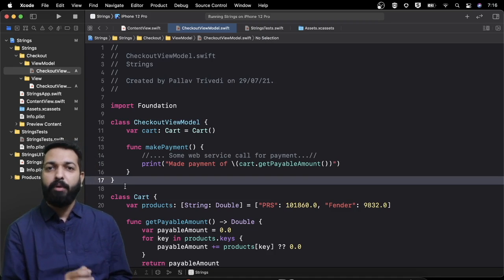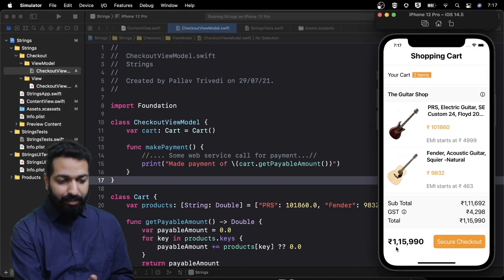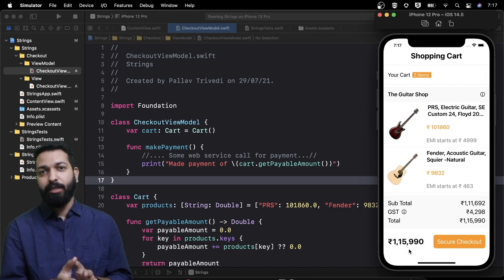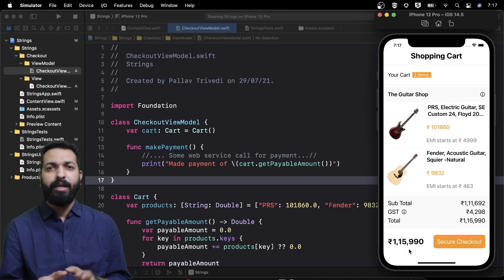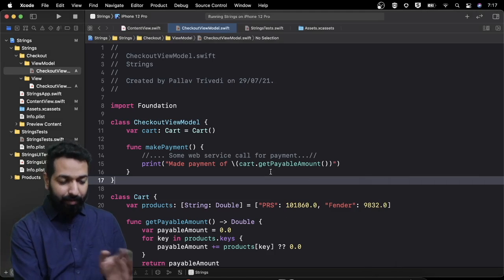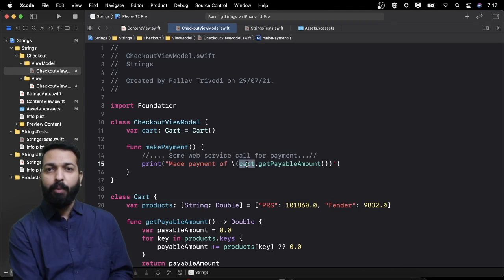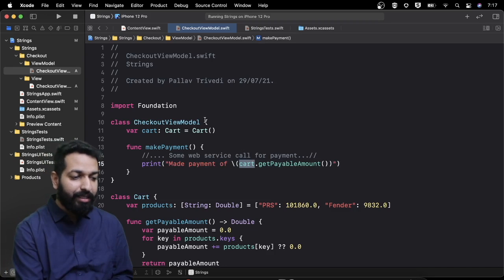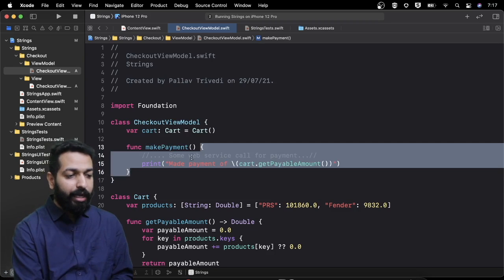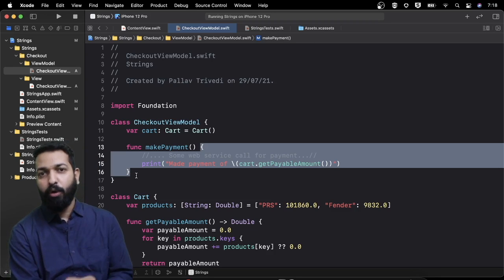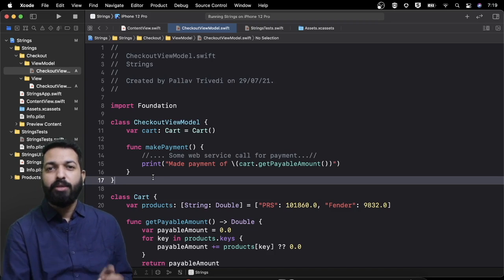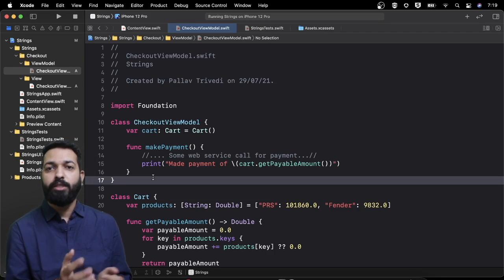The problem is that I don't want to pay the actual amount for testing purposes. The amount is somewhere around 1,15,000 but I don't want to pay this. In a real project there are separate testing environments — SIT, UAT, pre-prod — for testing purchases, but that's not what I want to convey here. What I mean is that the make payment web service call depends on this cart, but I don't want that dependency to be inside the checkout view model. I want to provide some mock data so I do not need to change the make payment implementation, but I should be able to pass mock data. It's not possible currently because checkout view model has cart as a property and there's no way to provide mock data or change the cart amount.